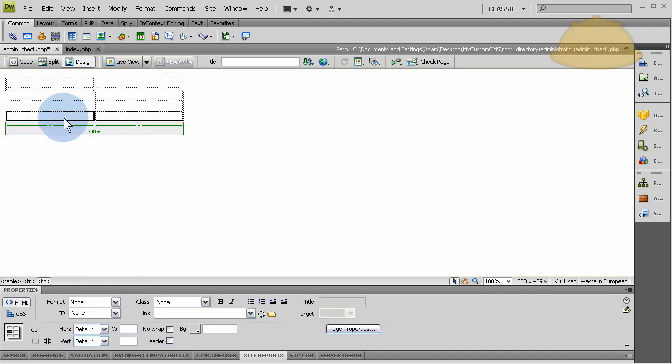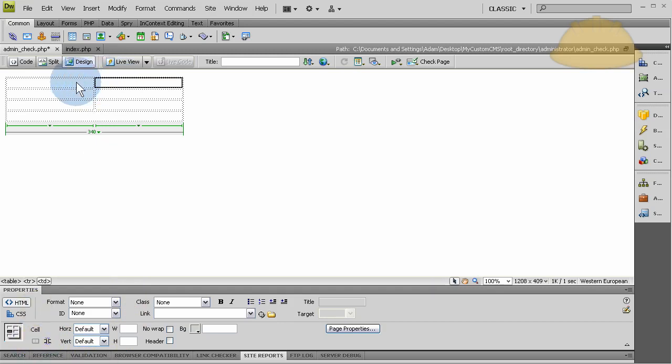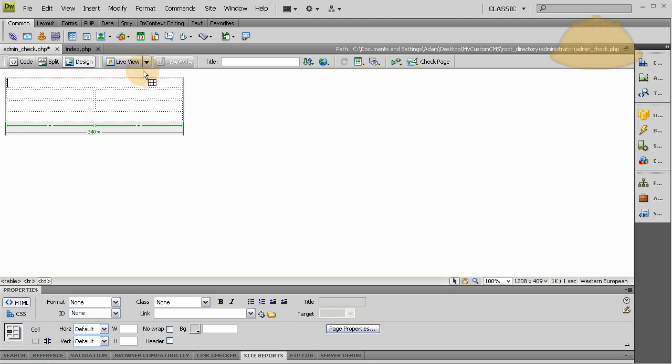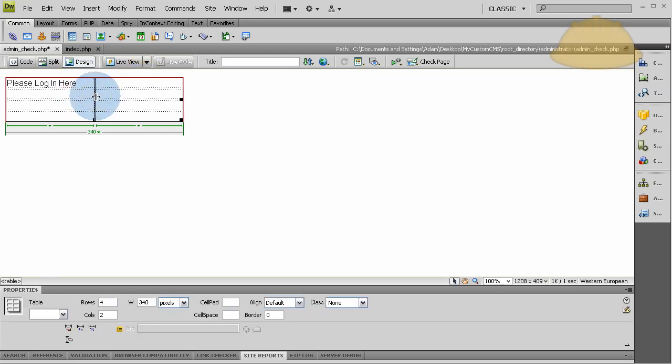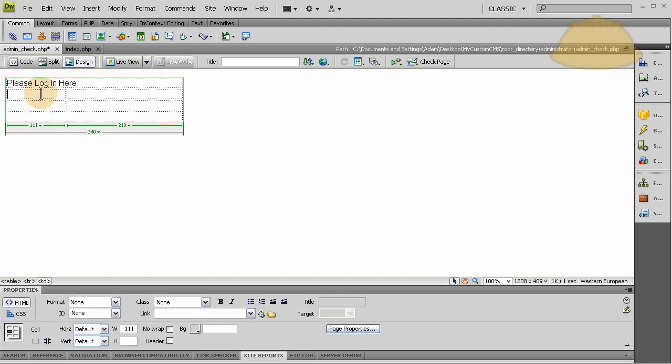Now I'm going to merge those selected cells, I'm gonna merge those selected cells, and on top I'm going to write, please log in here. We can move this over and just type in username and password. Alrighty.